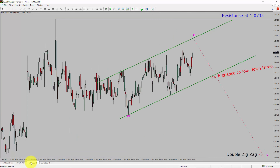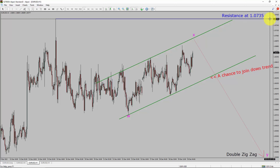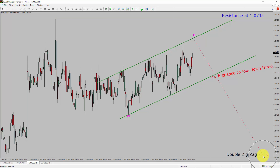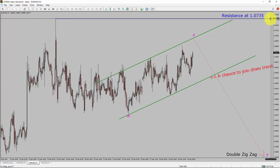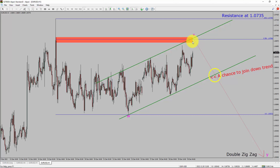Let us take a look at the 1-hour chart. The trend is down in the 1-hour chart. Intraday resistance is present at the 1.0735 price level. I expect bearish corrective wave Y to move down, which offers a chance to join the downtrend in the EURUSD pair. A decisive bullish breakout above the 1.0735 resistance level is going to end the downtrend in the 1-hour chart of the EURUSD currency pair. To be more specific, the red color highlighted area offers a selling opportunity, which is the previous wave A of one lesser degree.